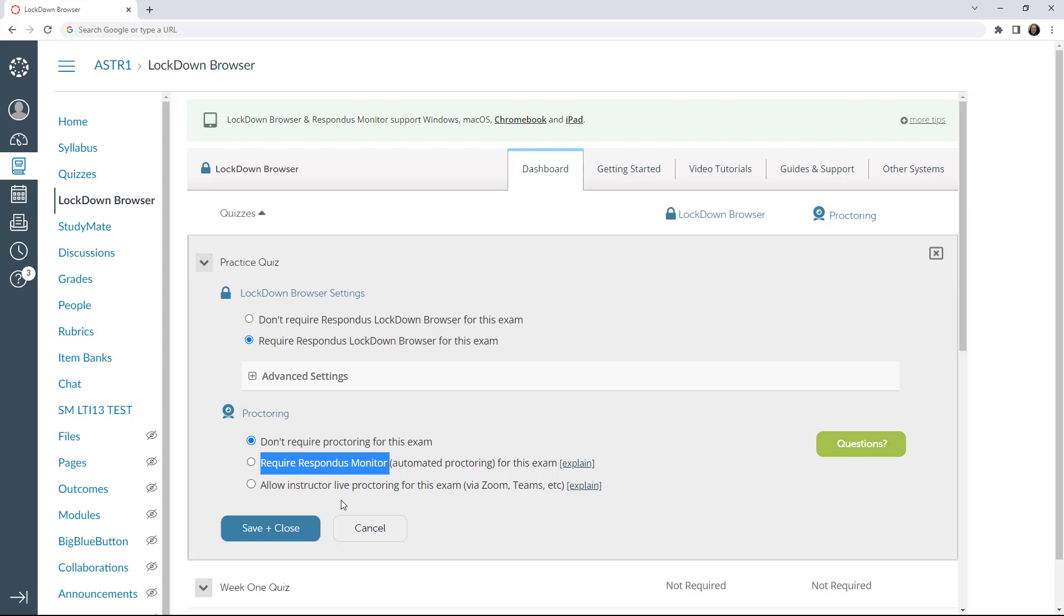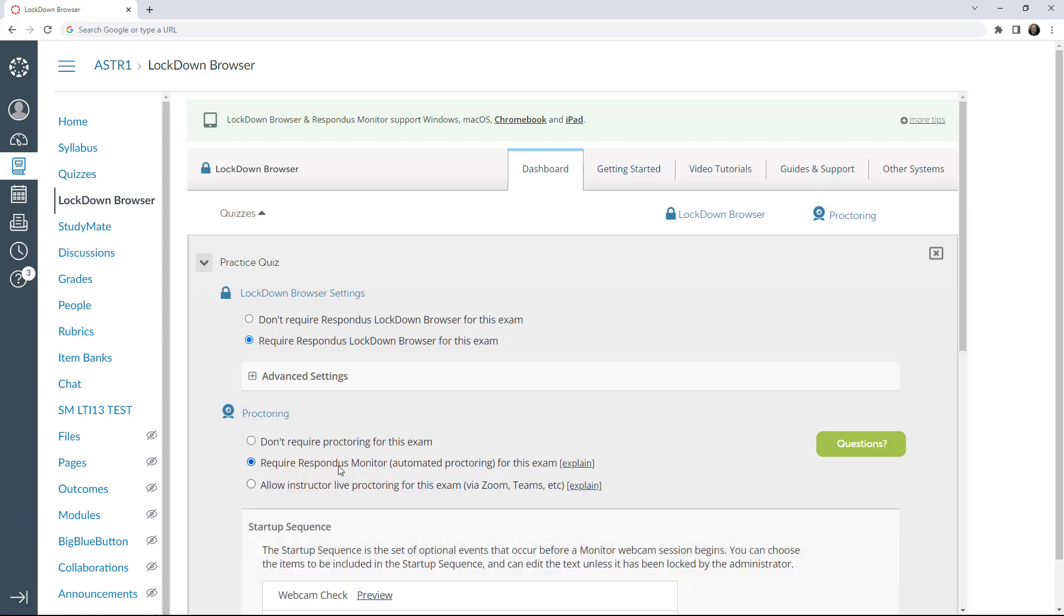This option, called Instructor Live Proctoring, allows instructors to watch students in real-time using a video conferencing system, like Zoom, Microsoft Teams, or Google Meet, while requiring LockDown Browser. This feature is described in a separate video.